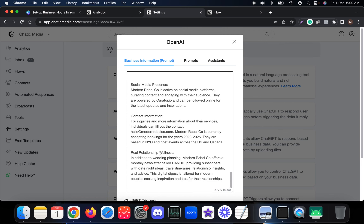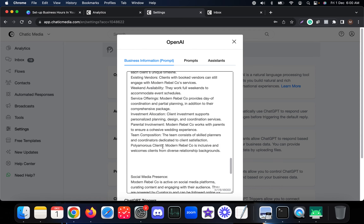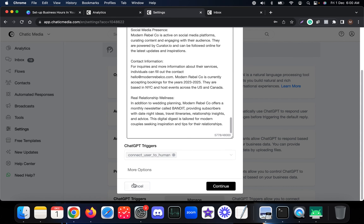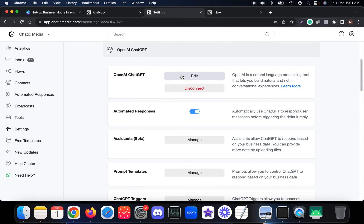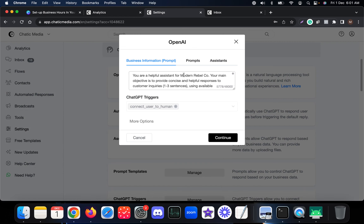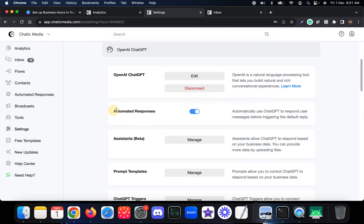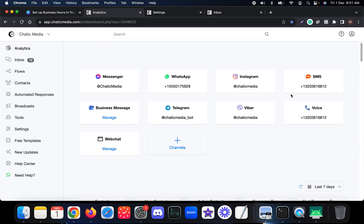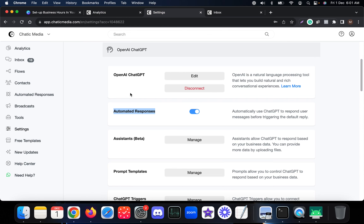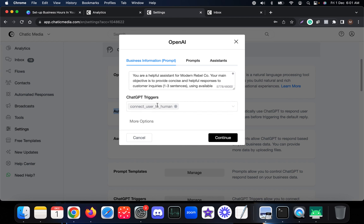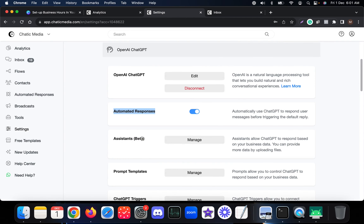If you have the integration set up, the business information filled in, and the automated response toggled on, whenever a customer sends a message on any of these channels, the conversation will be handled by the AI itself. However, the customer also has an option to connect with a human agent as well.